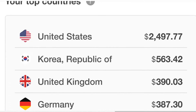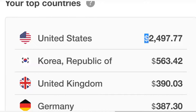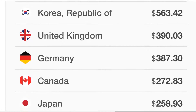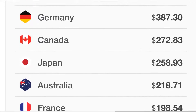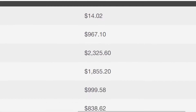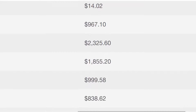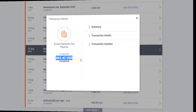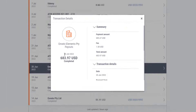Make money with stock animations. There are many stock sites to sell your animations: Video Hive, Envato Elements, Motion Array, Pond5, Adobe Stock, Shutterstock, and Motion Elements. These are just the sites I tested, but there are more sites to sell stock animations. I will tell you about my tests.